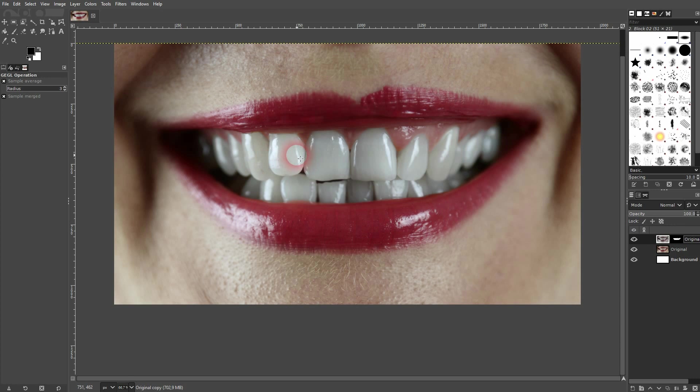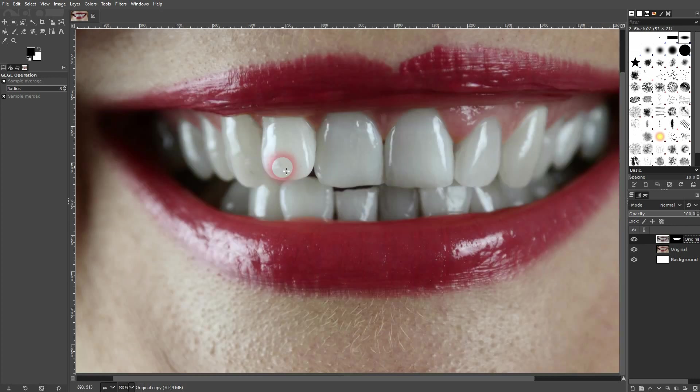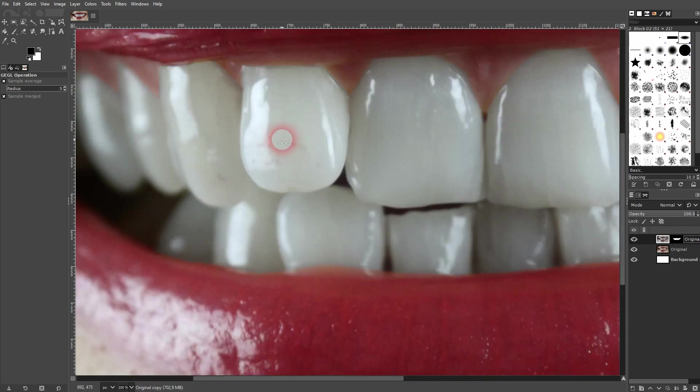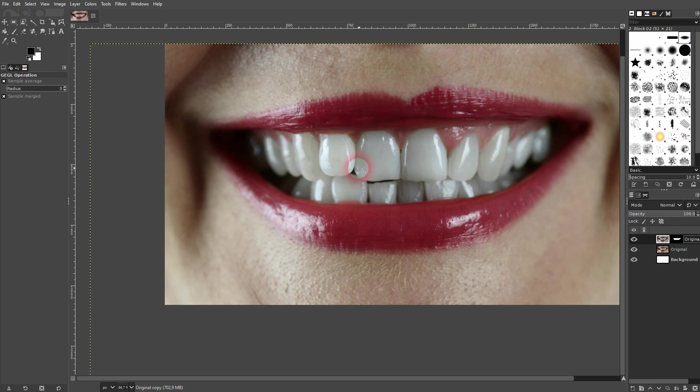As you can see, it preserves the lipstick, which gives it this natural look. And now these teeth are white.